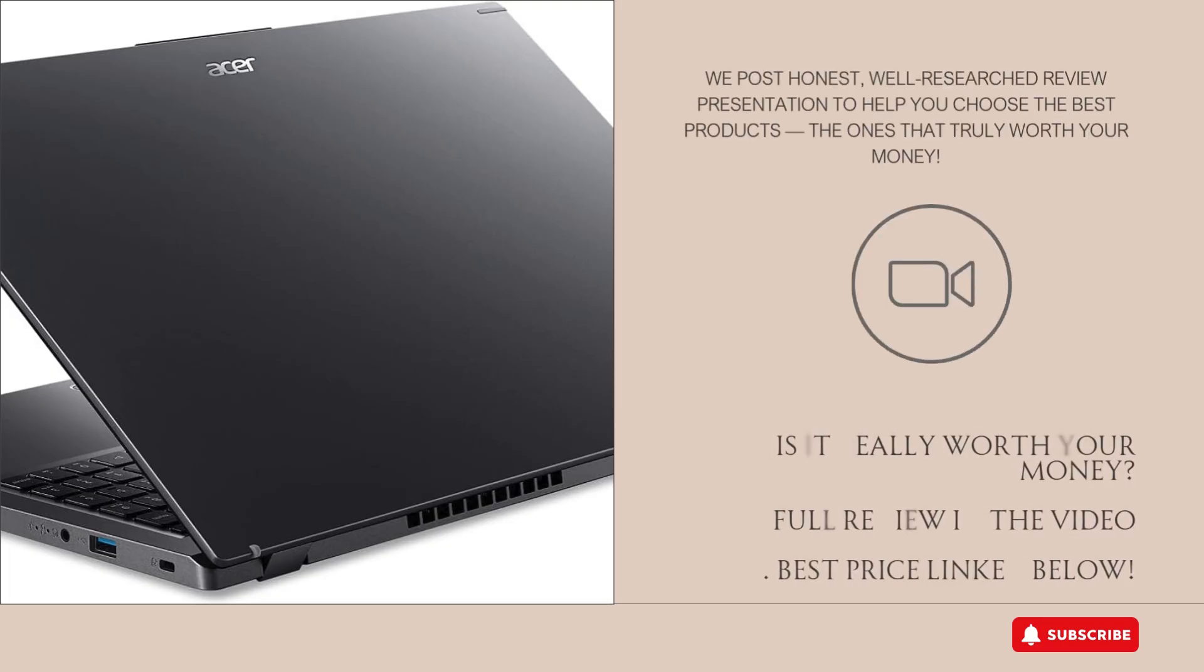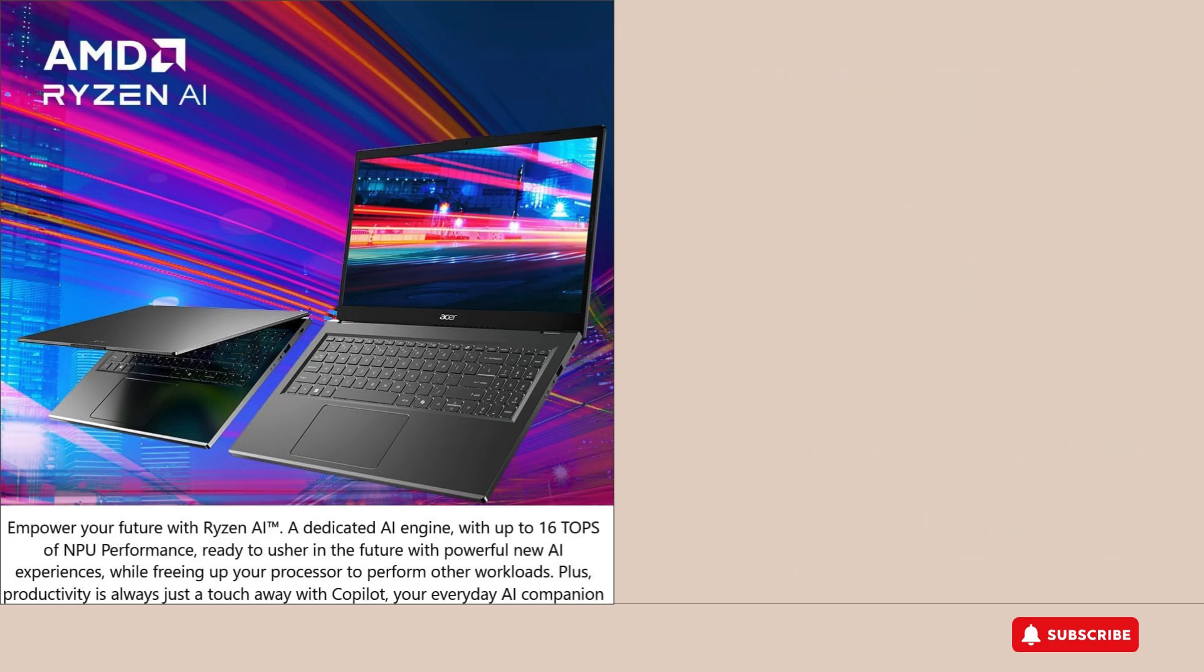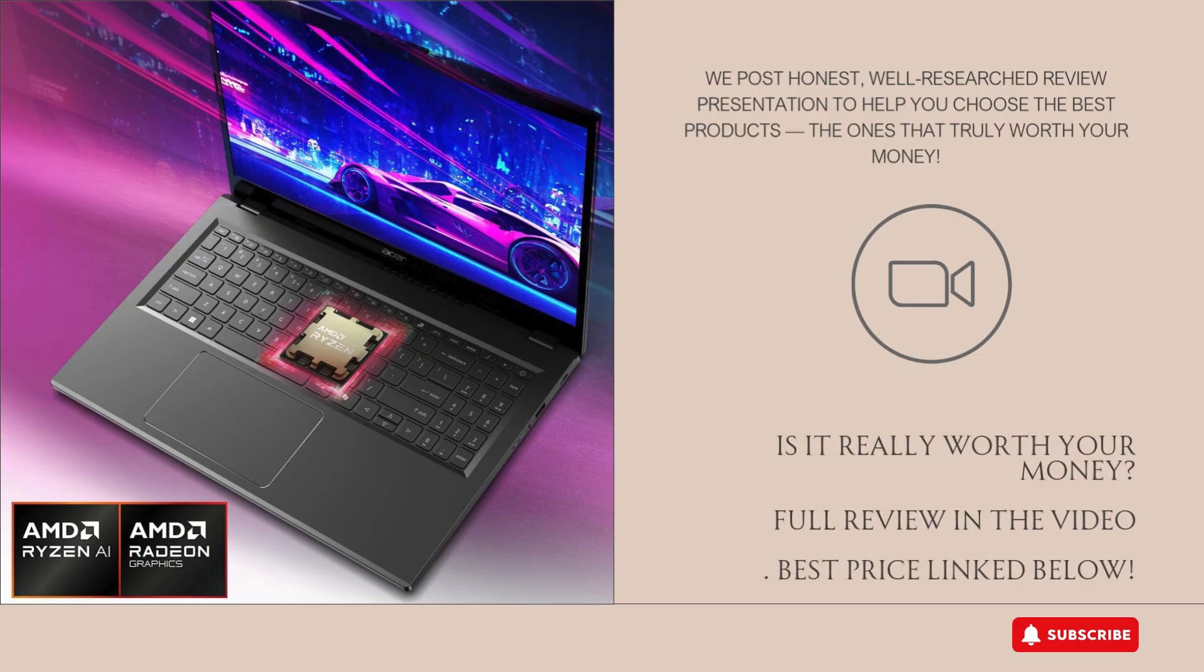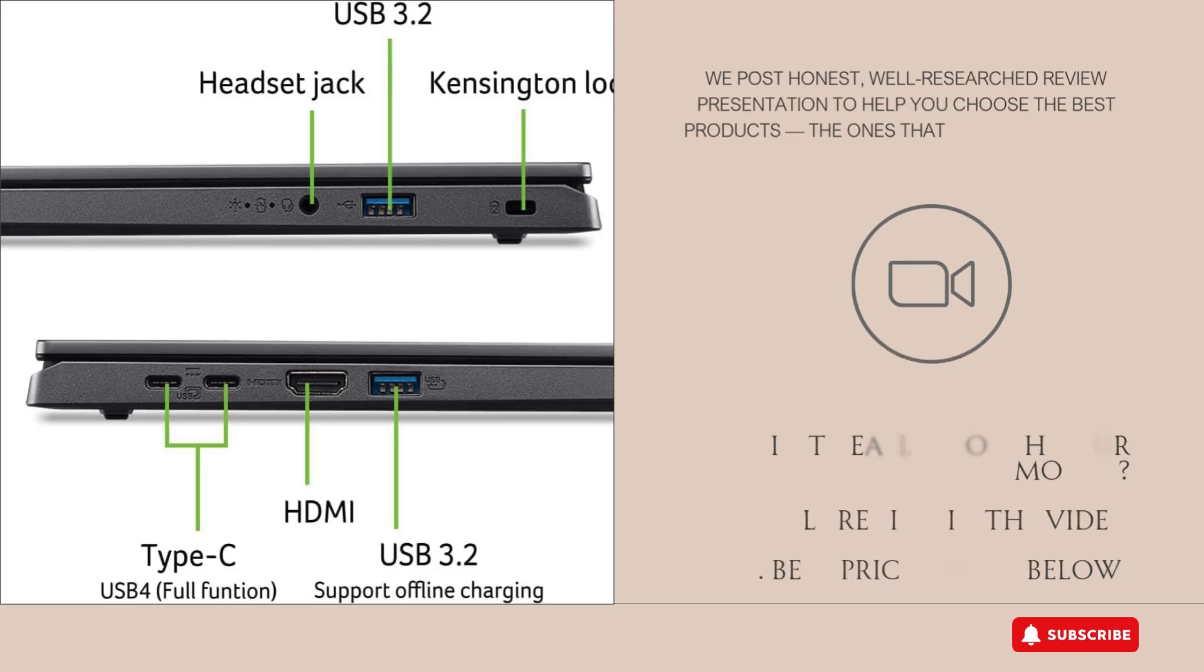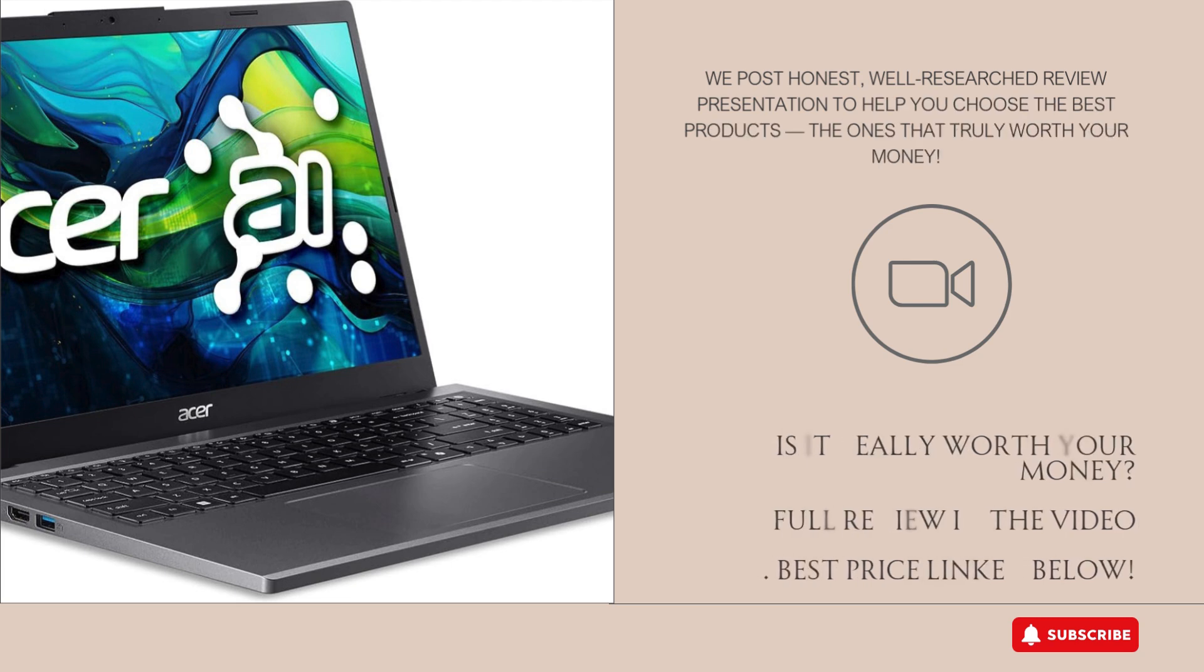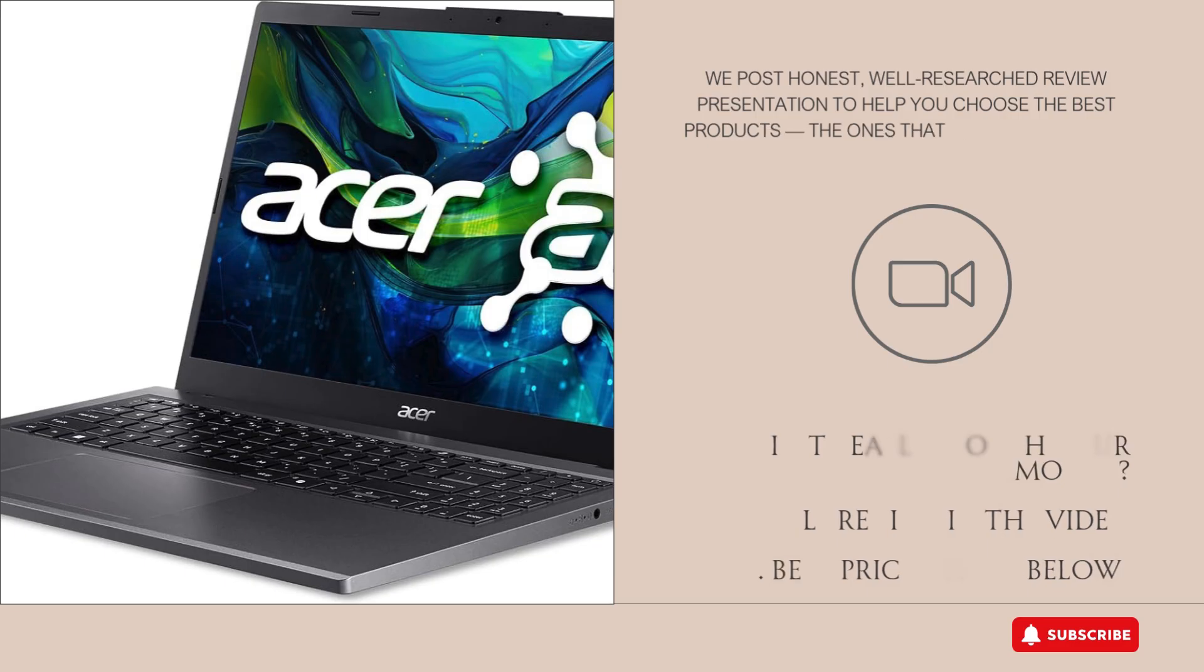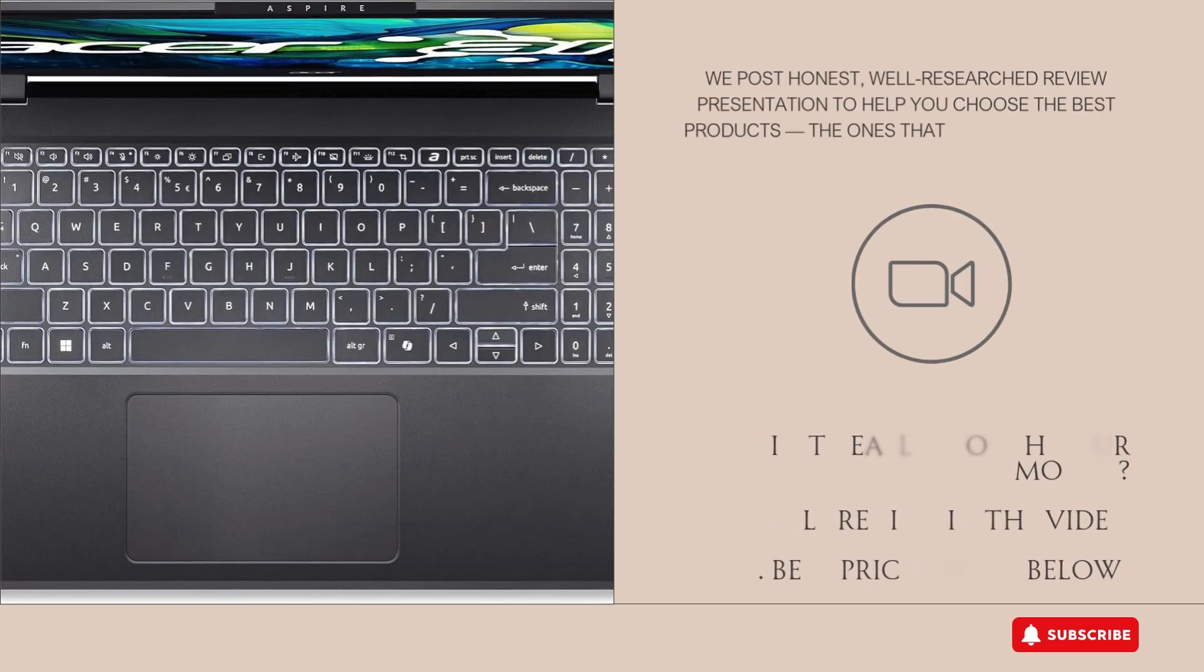Performance is where this laptop really shines for its price point. The AMD Ryzen 7 8840HS is a powerful processor capable of handling multitasking, productivity apps, and even some moderate creative workloads like photo editing or video streaming. With 16GB of fast DDR5 RAM, switching between apps and running several programs at once feels smooth and responsive. The AMD Radeon 780M integrated graphics are solid for an integrated GPU, letting you enjoy casual gaming or some light creative projects without needing a dedicated graphics card.